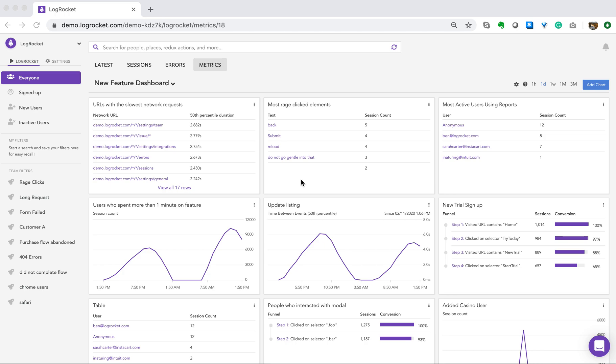This is why we've added the ability to create tables within metrics. You can use tables to answer questions like, which URLs have the slowest network requests, what are the most rage-clicked elements, and who are the most active users of a particular feature?